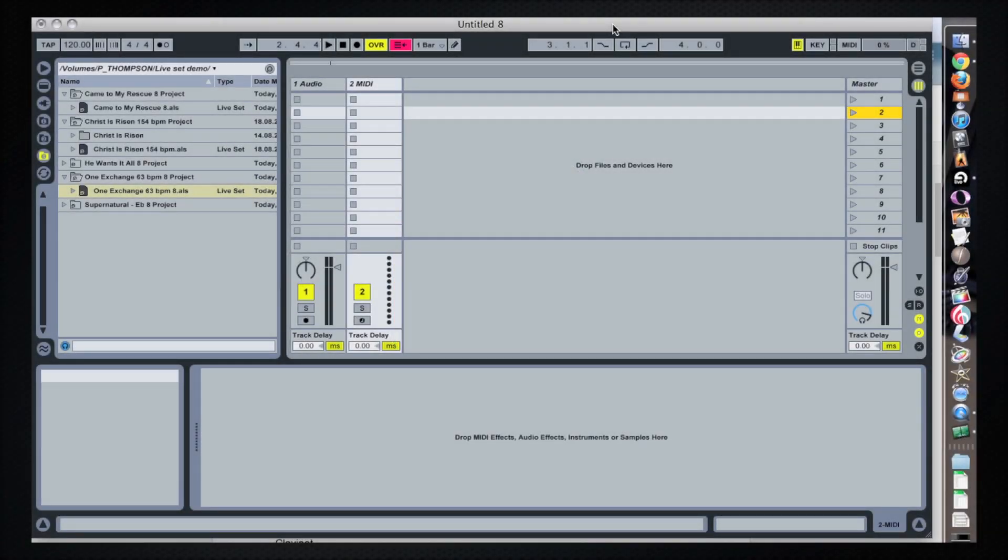Hey everybody, welcome to Our Worship Sound. My name is Peter, and today we're doing a follow-up video on Ableton Live. I'm going to show you how I compile four or five different songs into a single Ableton project for use in a live worship set. I'm also going to show you how I set up a MIDI controller to launch the different tracks quickly and easily.